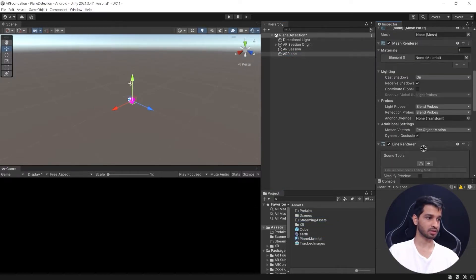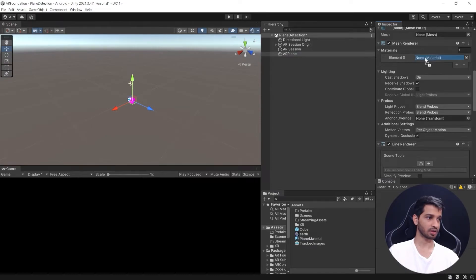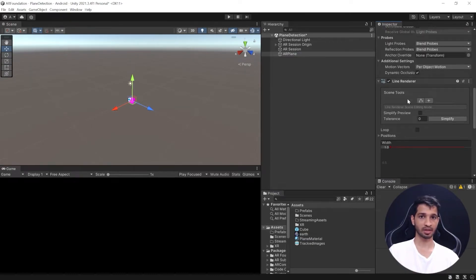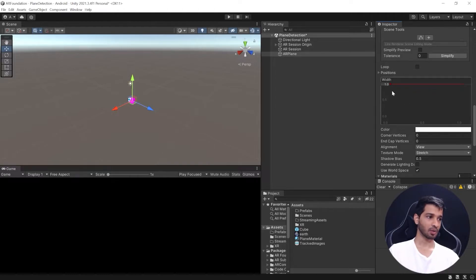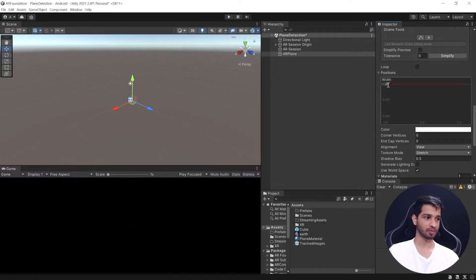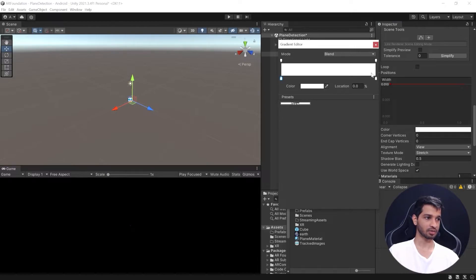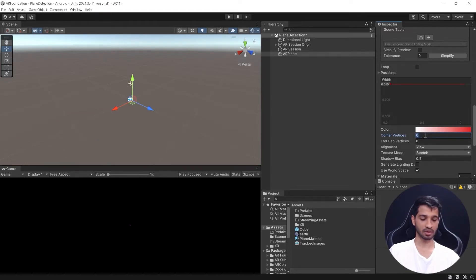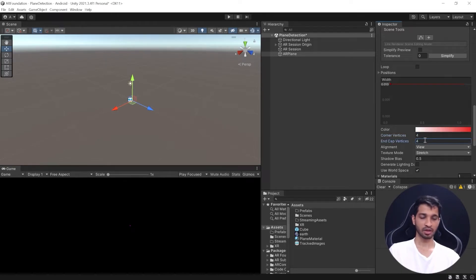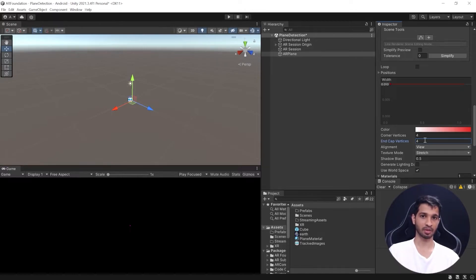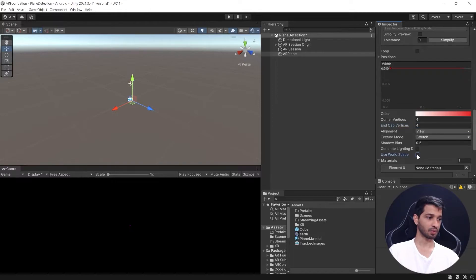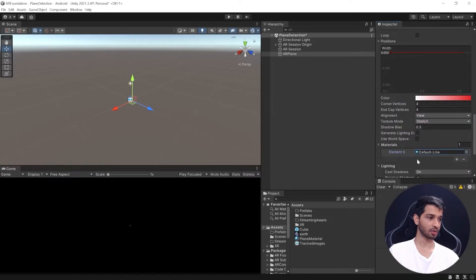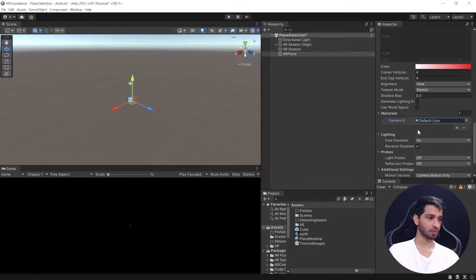Now we'll set up the line renderer. Here the width is too much—we can reduce it to 0.01. Let's change the color to red and change the corner vertices to 4 and 4. Corner vertices means that the higher the value, the smoother your curve will be. It determines how many vertices are between two line segments. We'll uncheck World Space, add the default material, and switch off shadows.